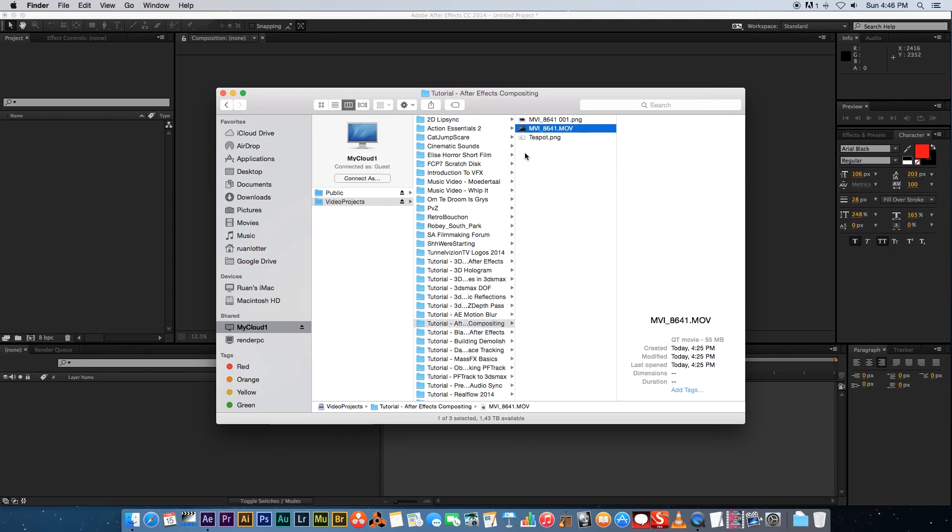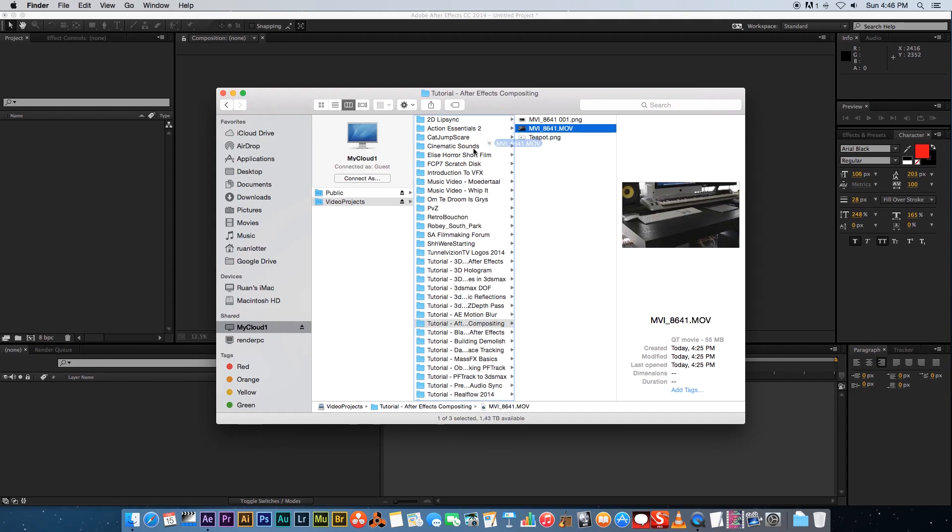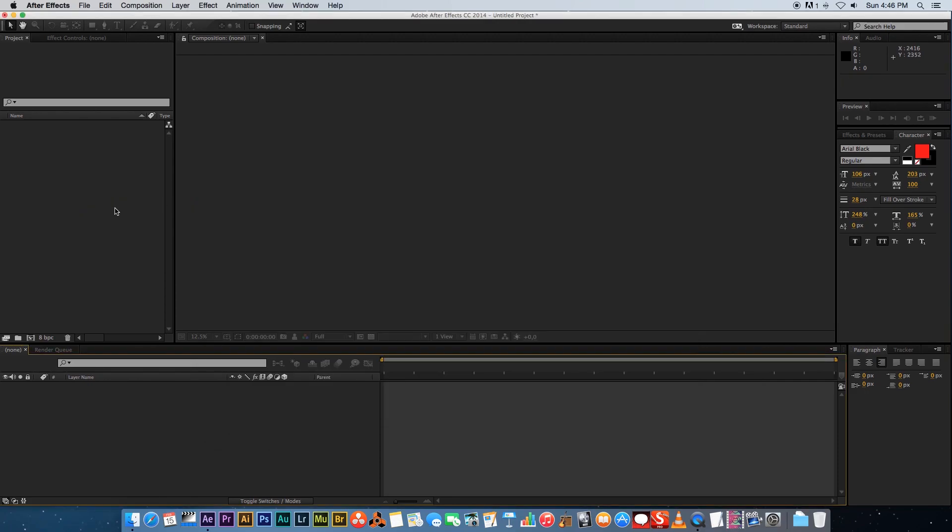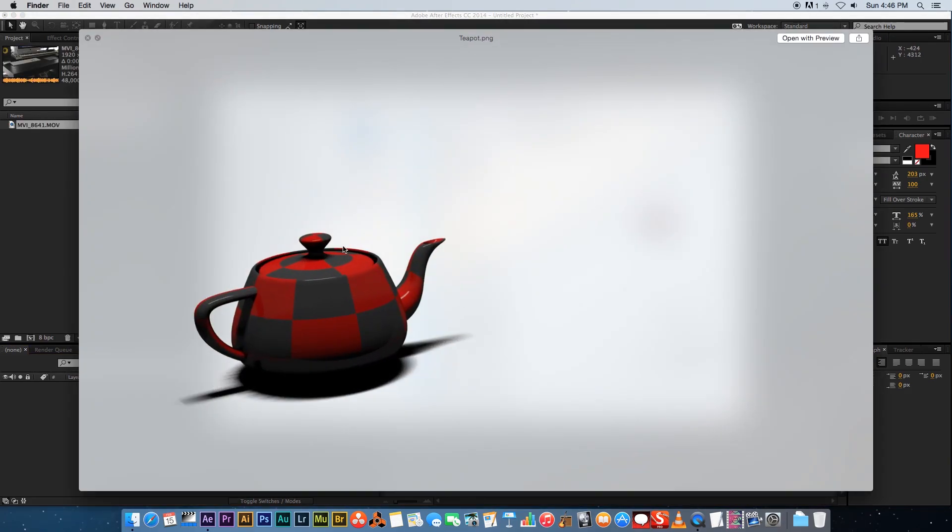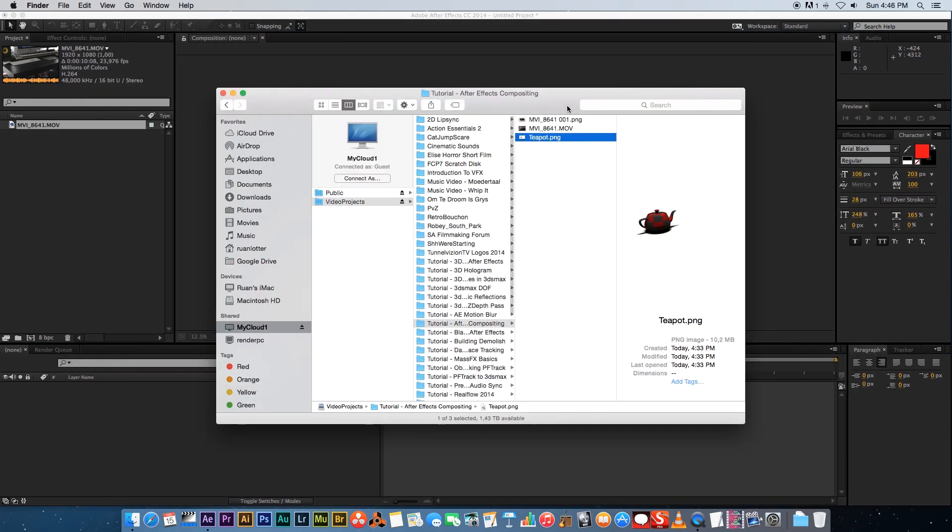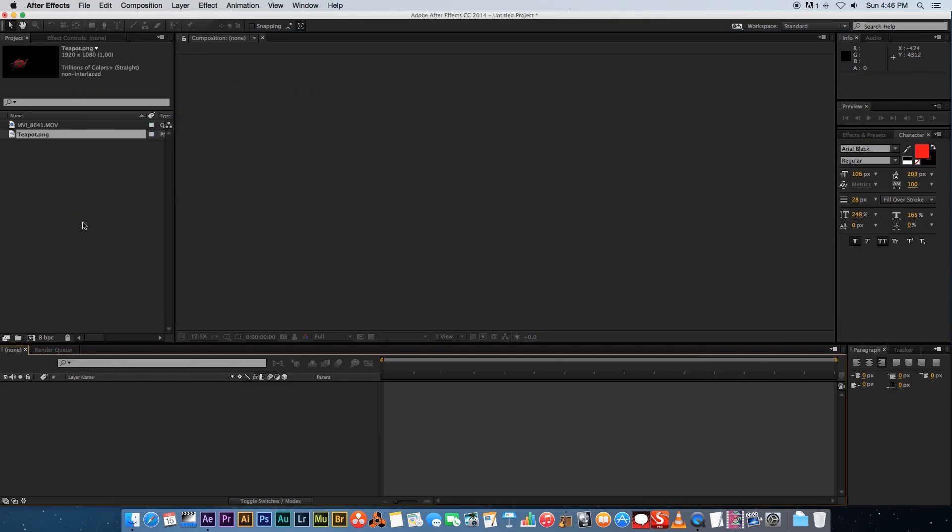First of all I've got a video here that I'm gonna drag into After Effects. Then I also have a still frame of a teapot that I created in 3ds Max and obviously I matched the perspective of the footage in 3ds Max to get it to line up.